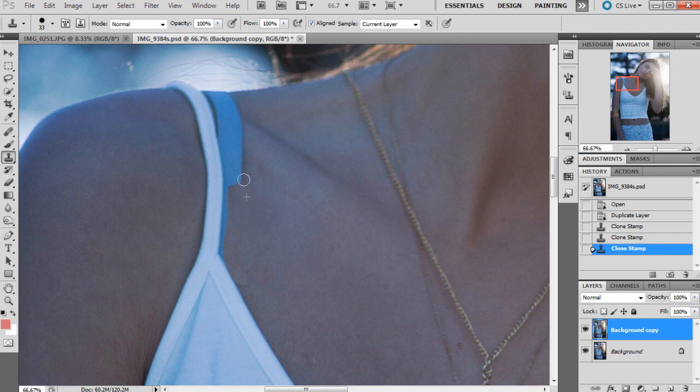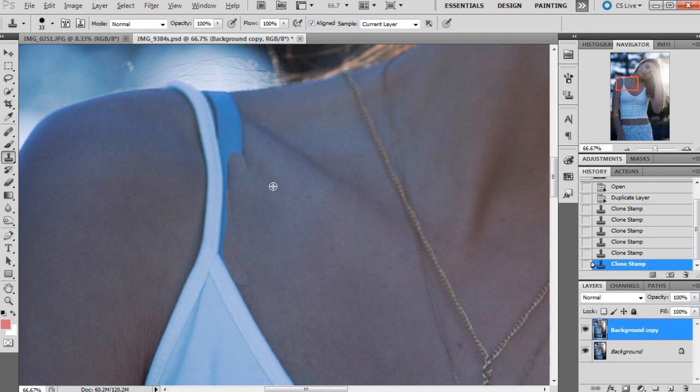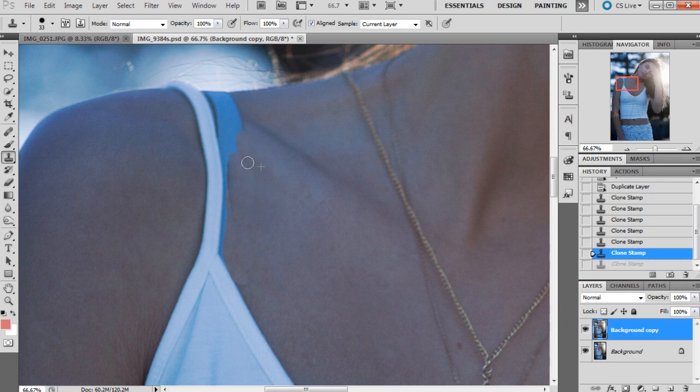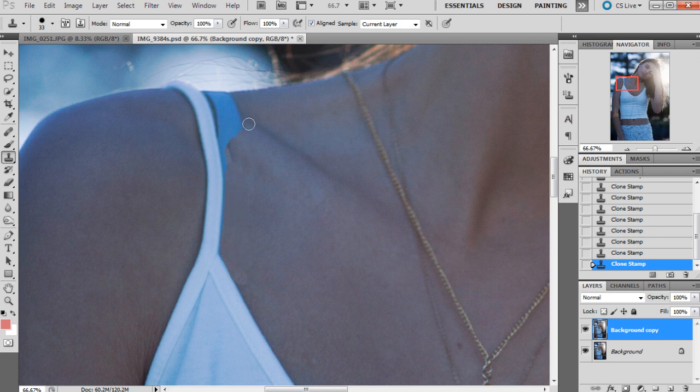You just hold down Alt on the keyboard, select part of the image that you want to clone or sample, and then run the brush over those areas. Keep sampling new parts of the image, because otherwise it's going to look pretty obvious that you've cloned it.